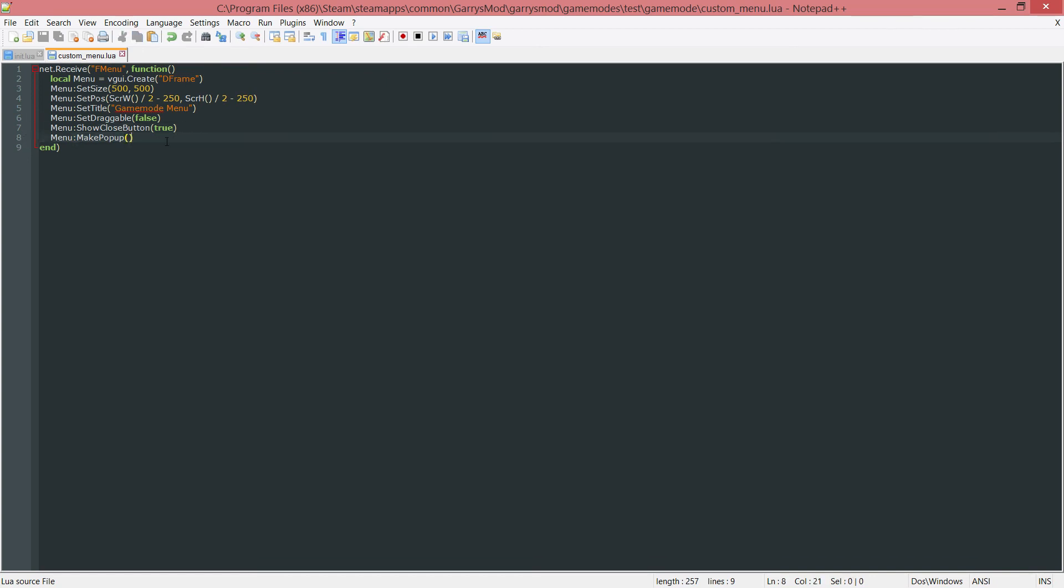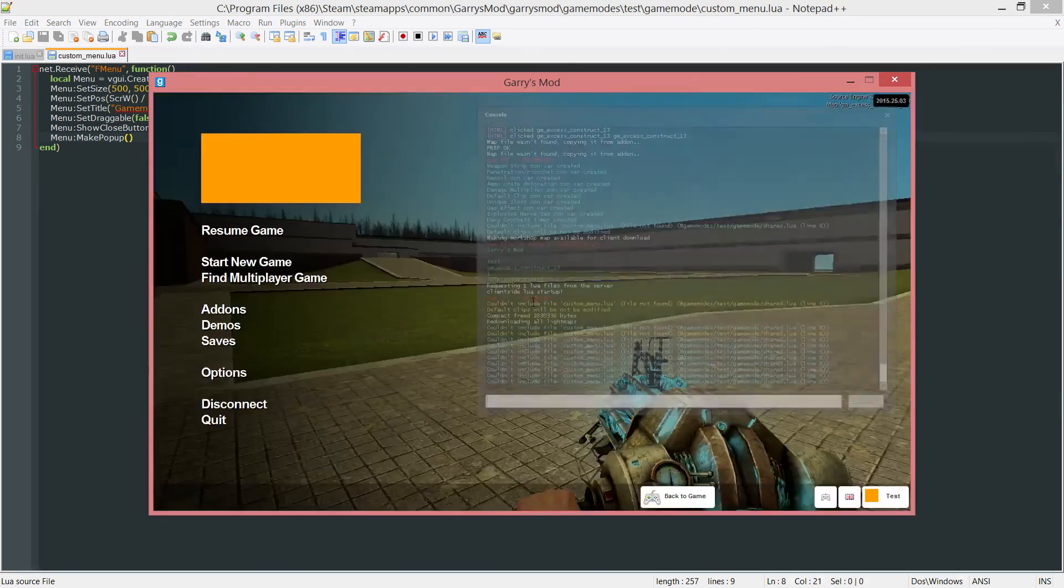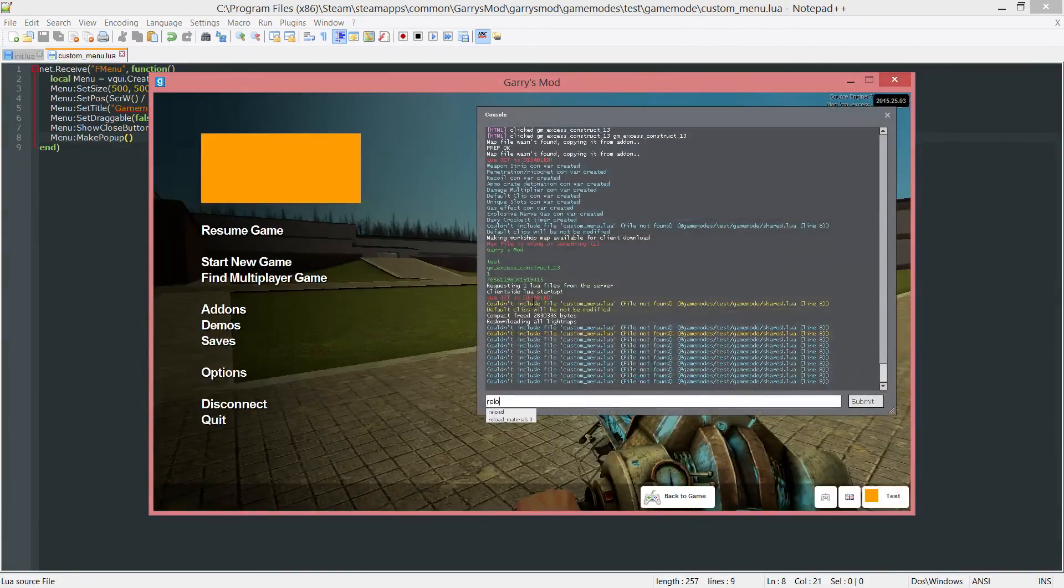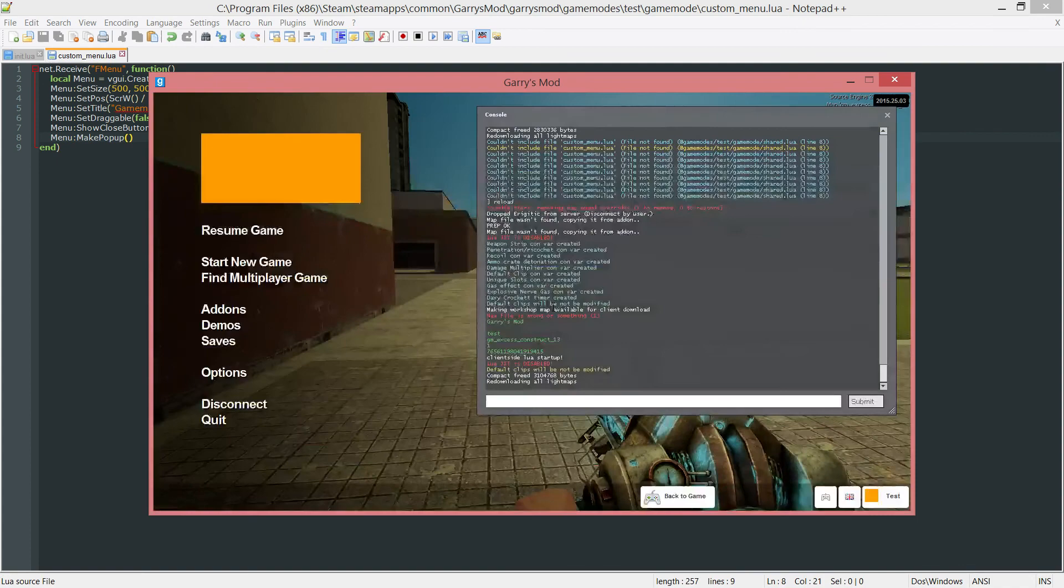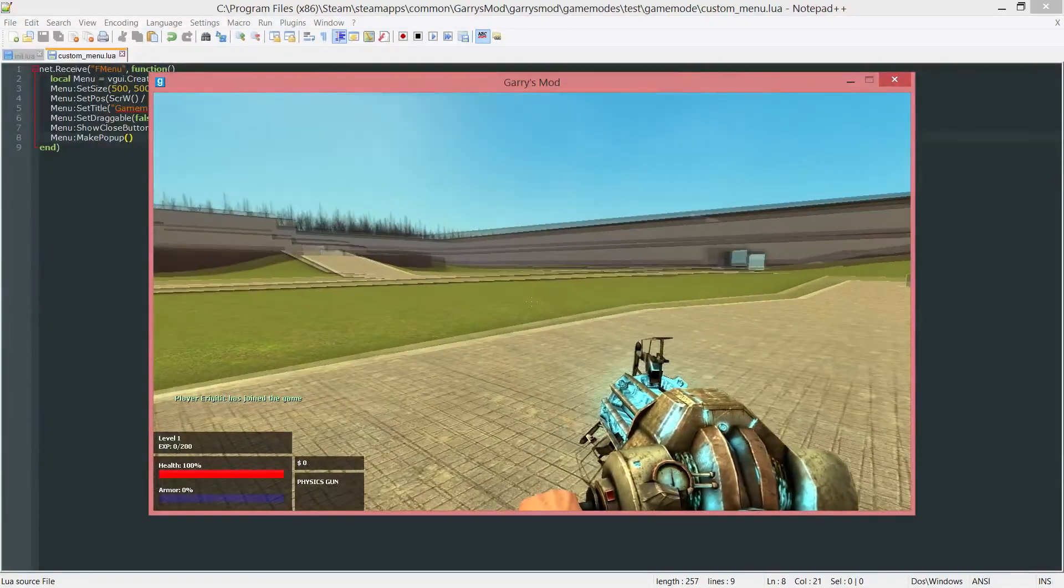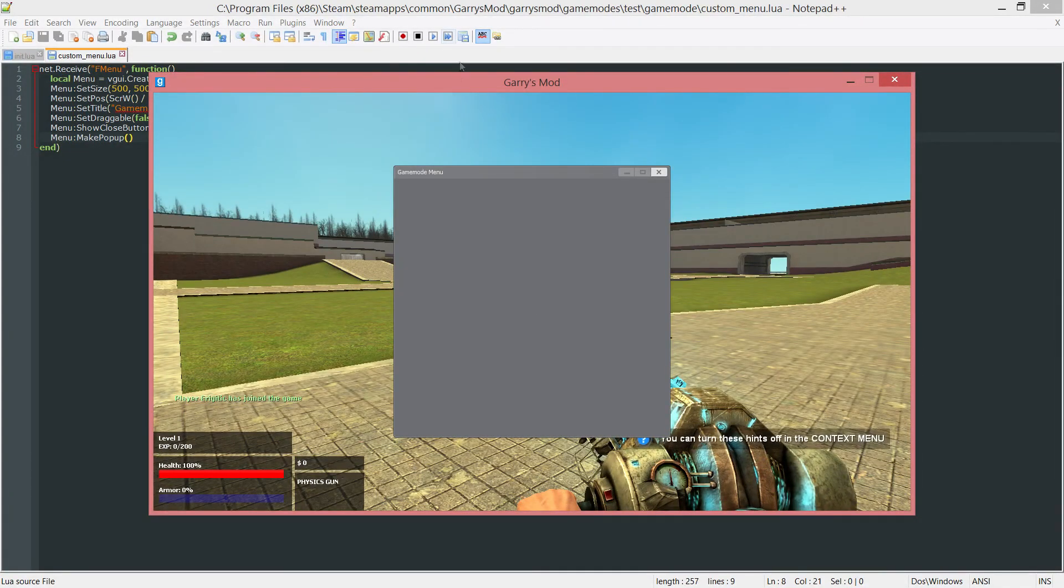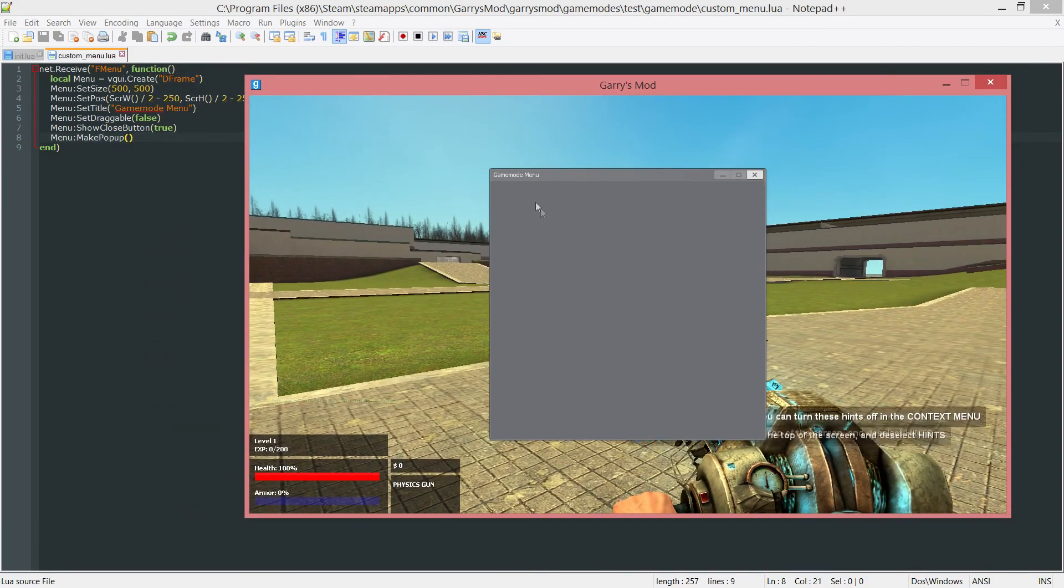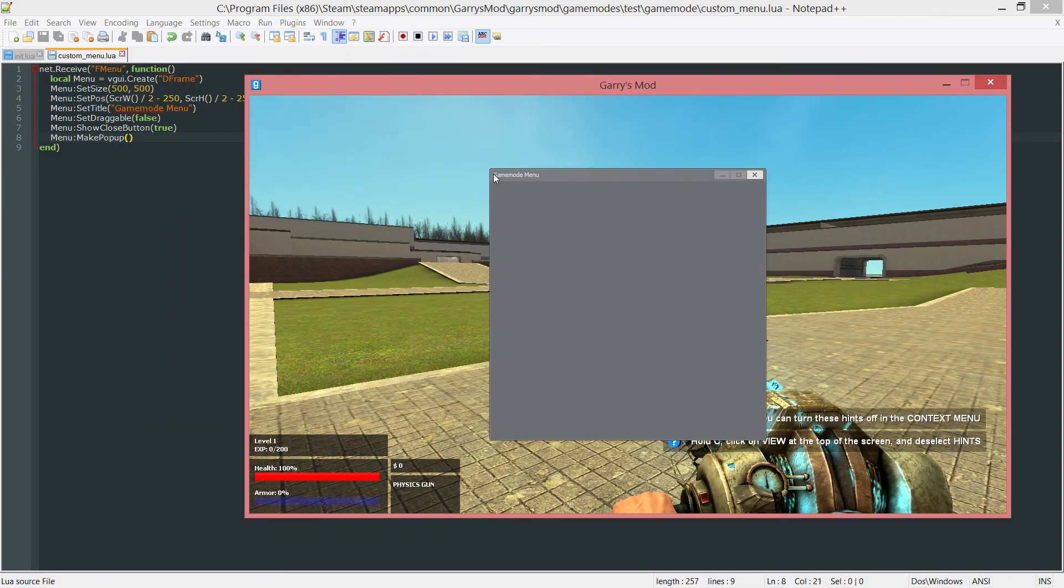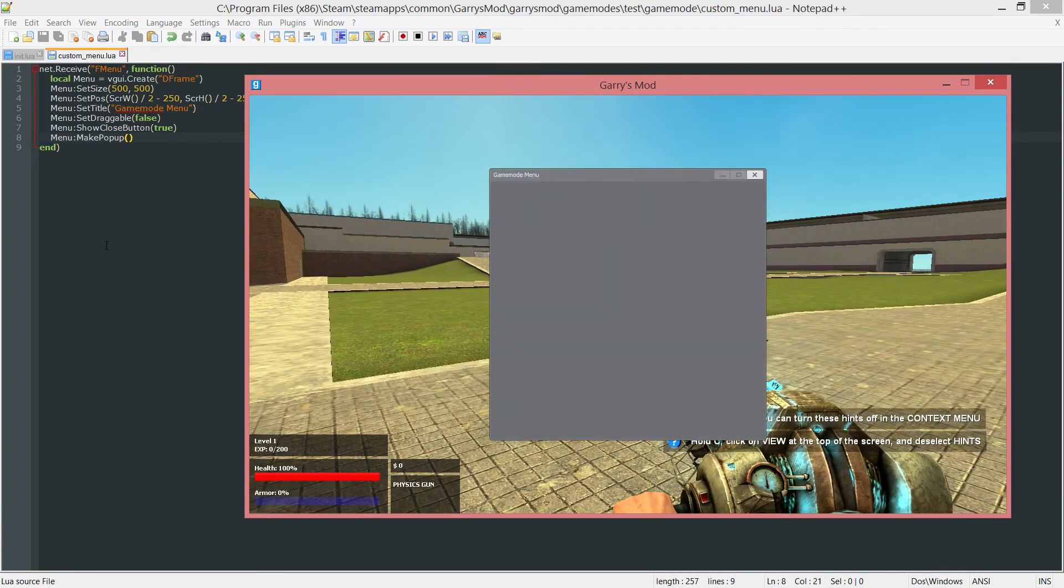So once that is all done go into the game here. Let's go ahead and reload it. Make sure everything worked out fine without any errors. And so far it looks like it did. We press F4 and our menu showed up. And now that we're in the game here as you can see the title of our window is set to gamemode menu which is what we set right over here. And we have this close button so I can easily close this. And then we can open it back up as many times as we want.